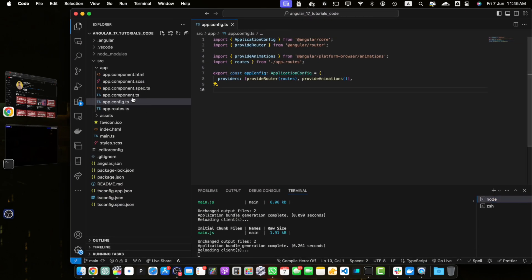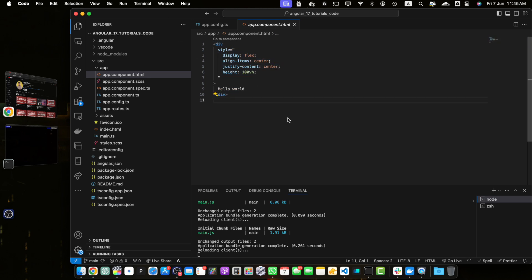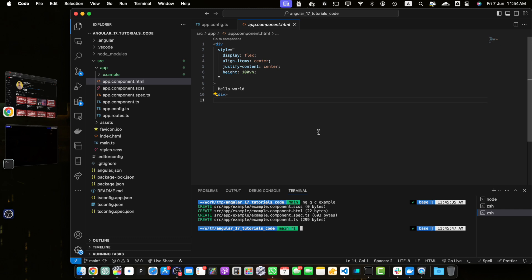I already have created my Angular project and I have basic hello world text in it. I have removed all of the unnecessary code from the app.component.html. Now we will create a new component to demonstrate how to reload it. Open the terminal in the root directory of your project and run: ng generate c example. Press enter — this will create a new component called example component.